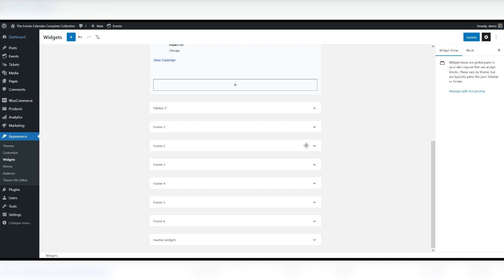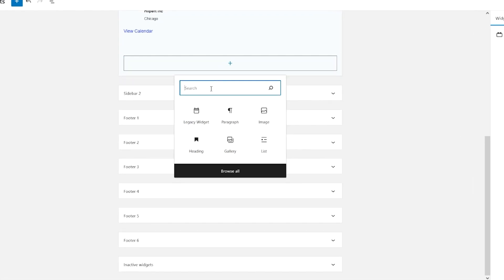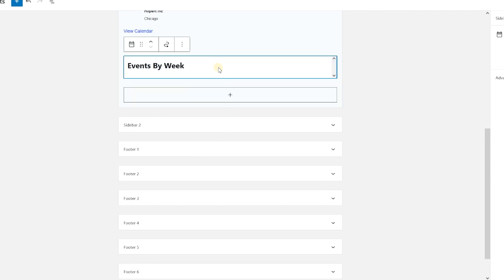It incorporates a category specific filter that allows you to pull from one given category instead of the full events list. So what we're going to do now is add the widget, type in event, which will show all of the widgets that are available to use.